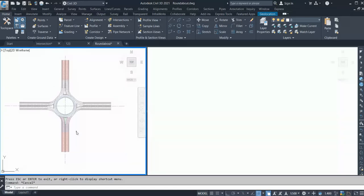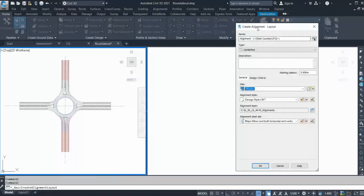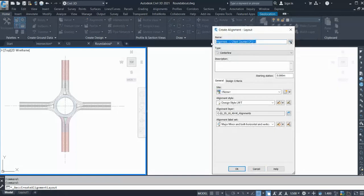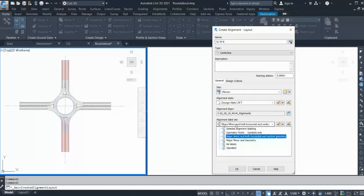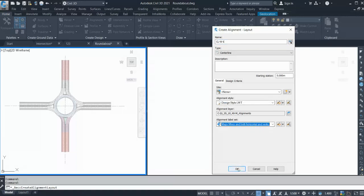We are going to use two methods for the alignment. The first method is alignment from layout. Go to Alignment, click 'Alignment from Layout' - the dialog box will open. Give a sensible name here, such as 'center line which to ease'. You can give any name, then select your alignment style, alignment label, and click OK.